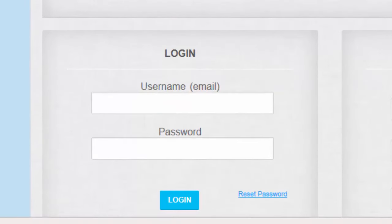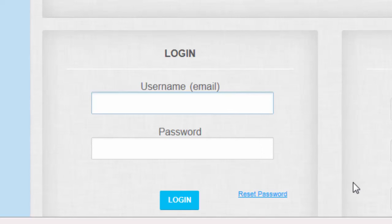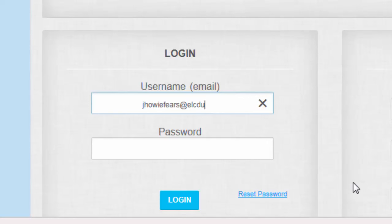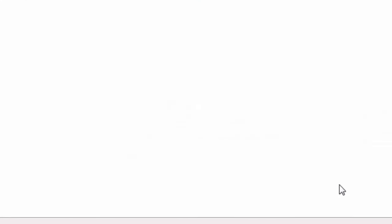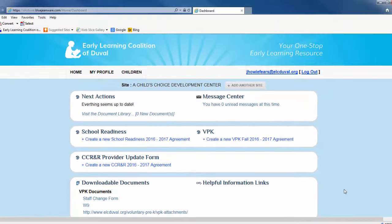When you've arrived on the portal homepage, you'll need to log into your account by entering your username and password on the left side of the screen. If you have not created a user account on the Provider Portal, please refer to the video tutorial entitled Creating a User Account or contact the Coalition's Provider Services team. Once you've entered your username and password, click the blue login button or press enter.